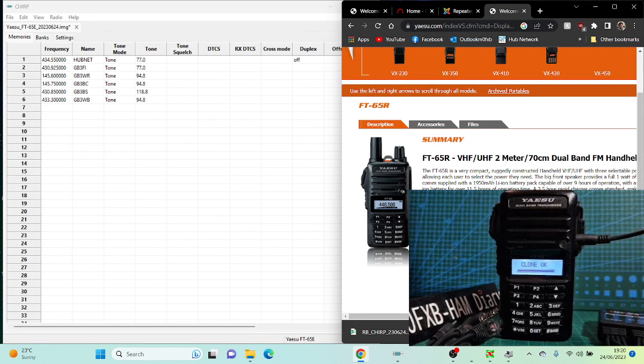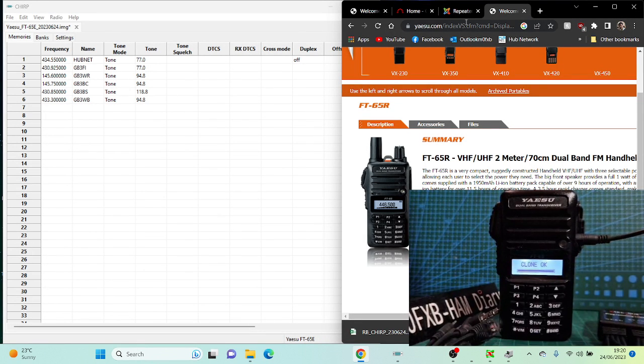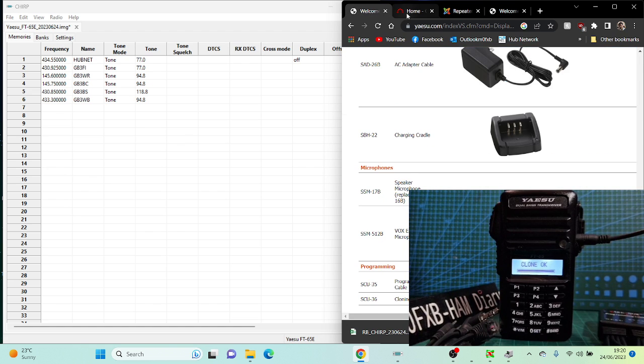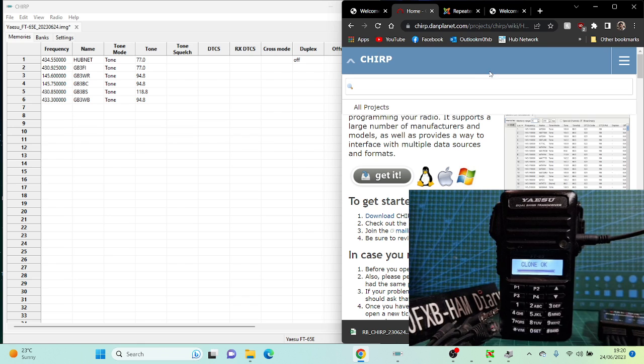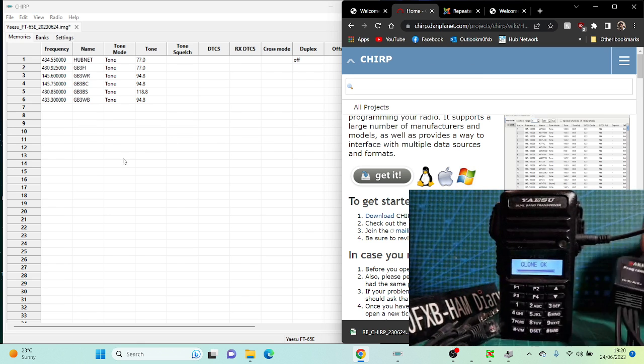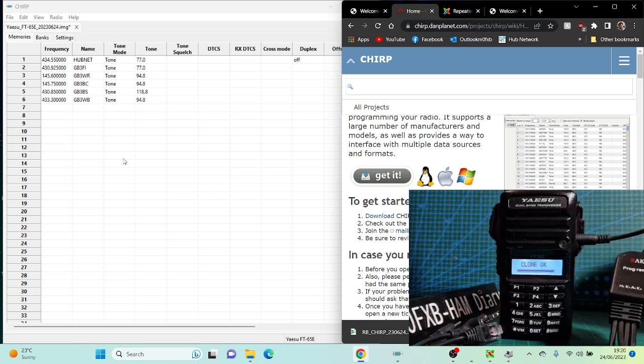M-Zero FXB, welcome to my channel. Quick one here using Repeater Book and CHIRP. We do have CHIRP here and the all-in-one cable at the moment, as you can see there.